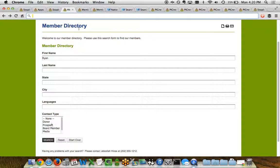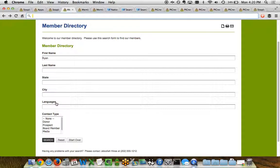And you can customize everything from the title, the introductory text, what shows up here for the member directory pre-form title, the form itself, the order, the field names, any help text. All of this can be done on your own without having to have a developer create a page like this for you.